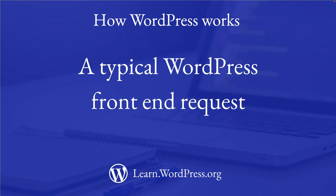There are two types of requests that can be made to a WordPress site: a front-end request and an admin request. Let's dive a bit deeper into the code that runs on a typical WordPress front-end request.